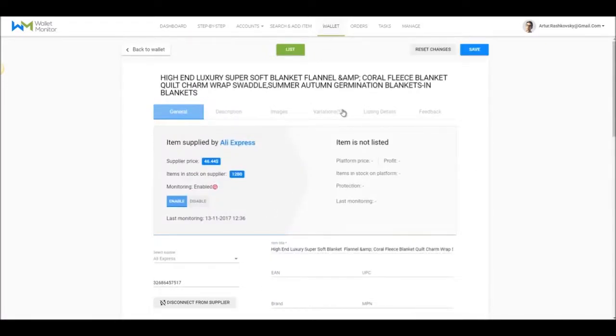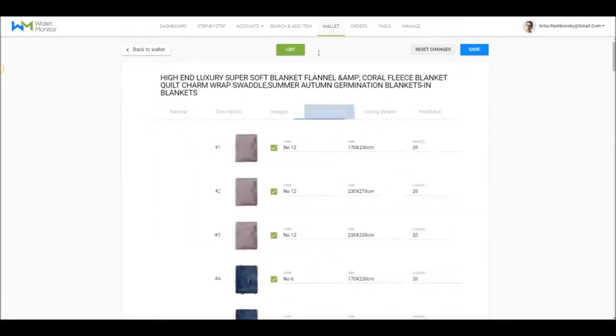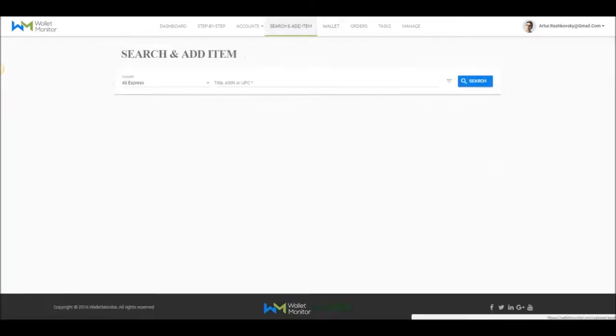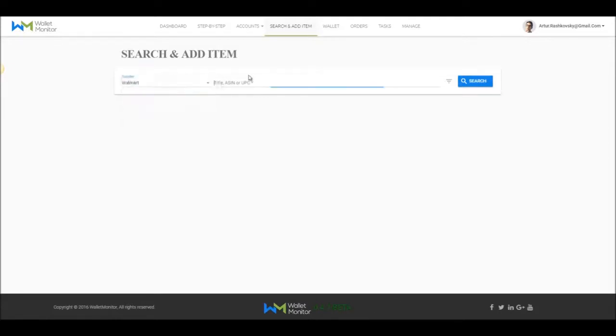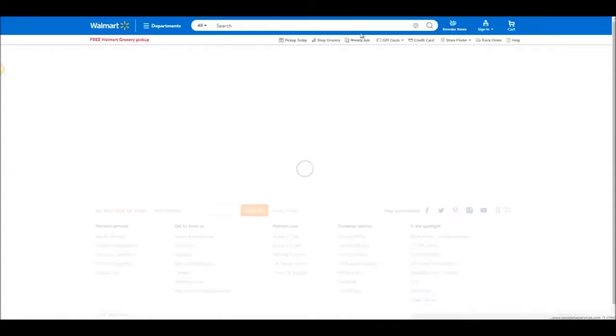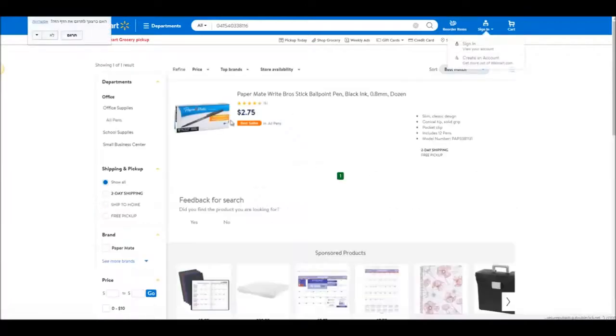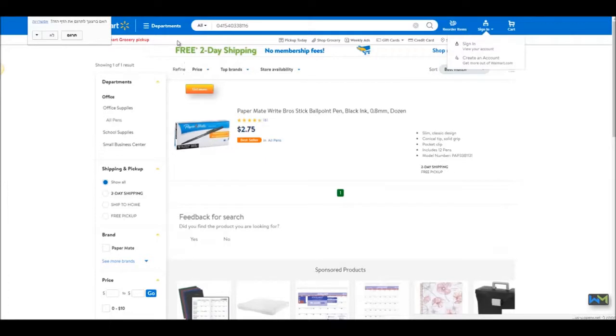Going back to Search and List Item tab, same as we did for eBay and AliExpress, we can do it for the other suppliers. We'll now search for pin in Walmart, for example, and we'll choose one item from the results list and search it in Walmart. The tool found the product, and you'll see here too the button for uploading the product to your store in one click.